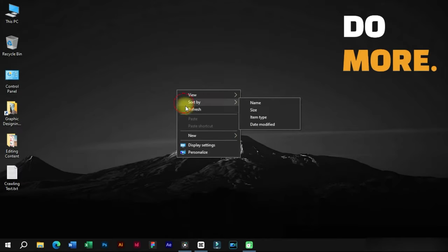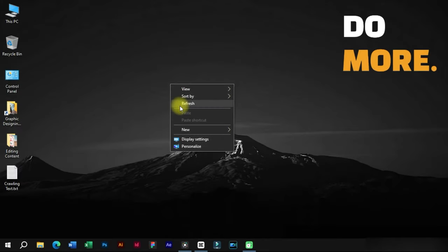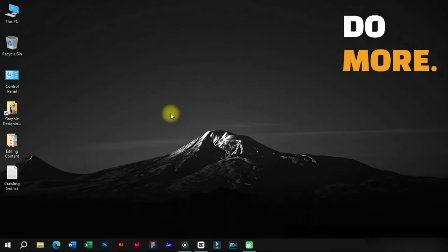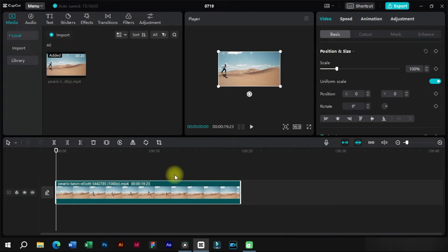Welcome to Creative Suit Tutorials YouTube channel. Today we will show you how to add crawling text in a video.